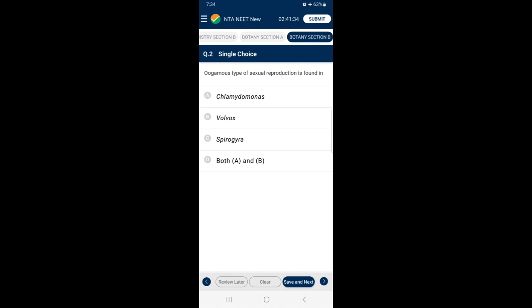Section B, Question 2: Oogamous type of sexual reproduction is found in — oogamy is a form of anisogamy, also called heterogamy, in which the female gamete (egg cell) is significantly larger than the male gamete and is non-motile. Oogamy is the most advanced form of reproduction with the egg cell retained and fertilized on the parental plant. So the answer is option B — oogamous type of sexual reproduction is found in Volvox.